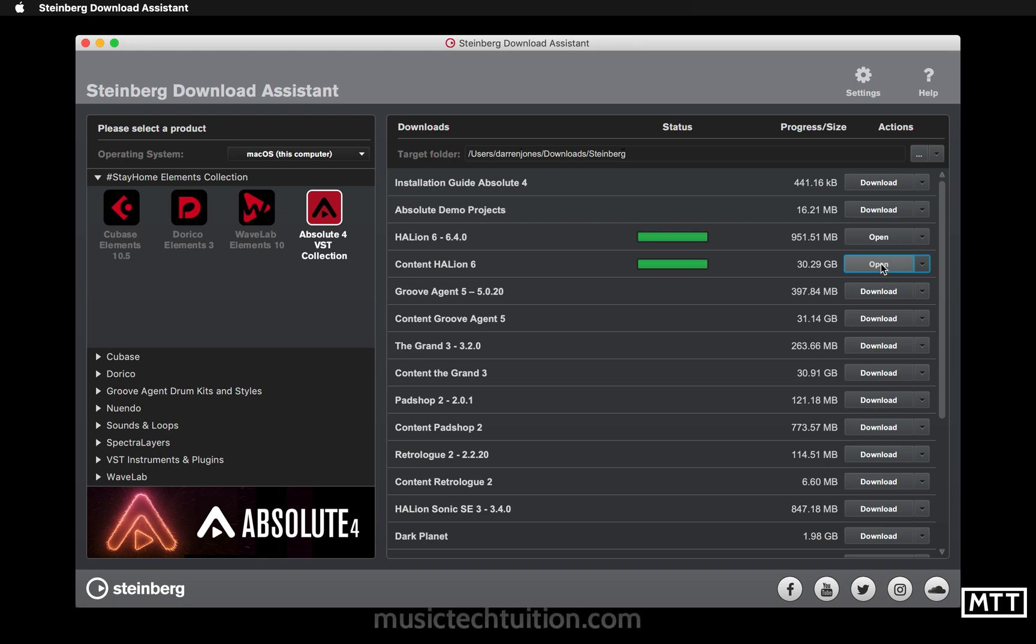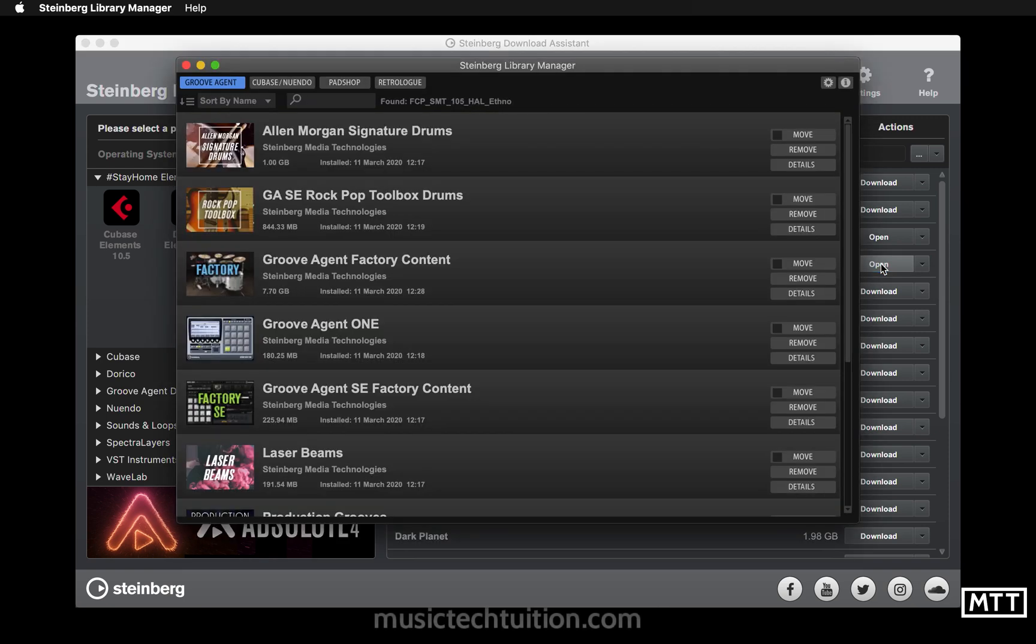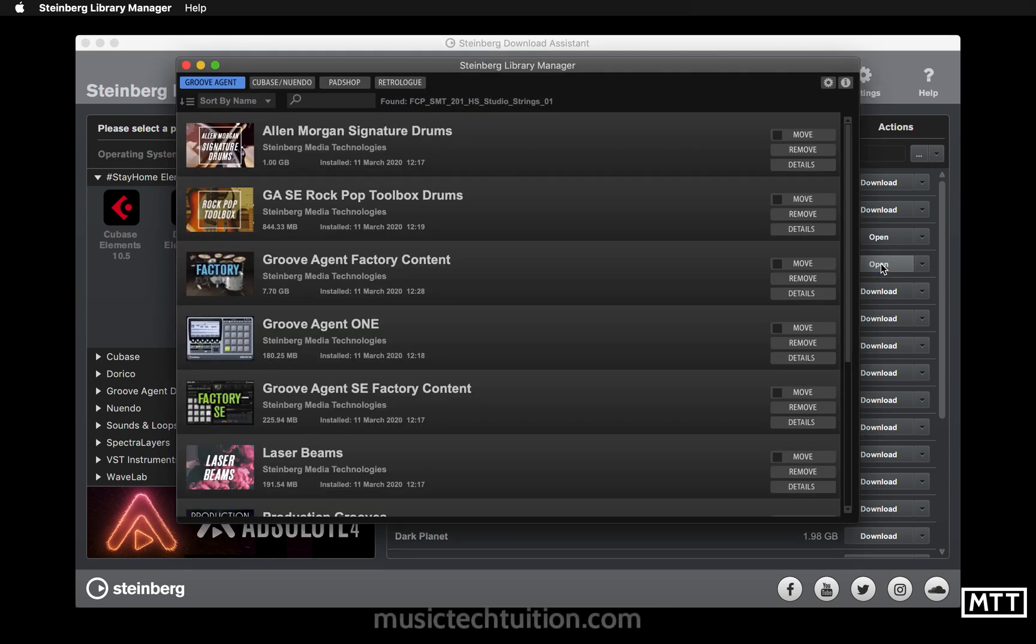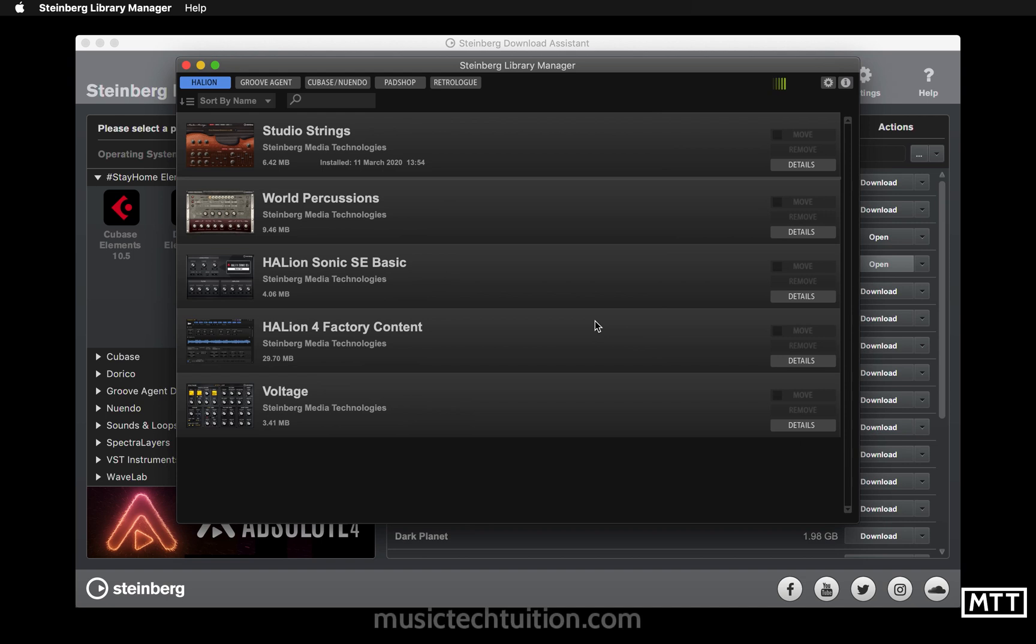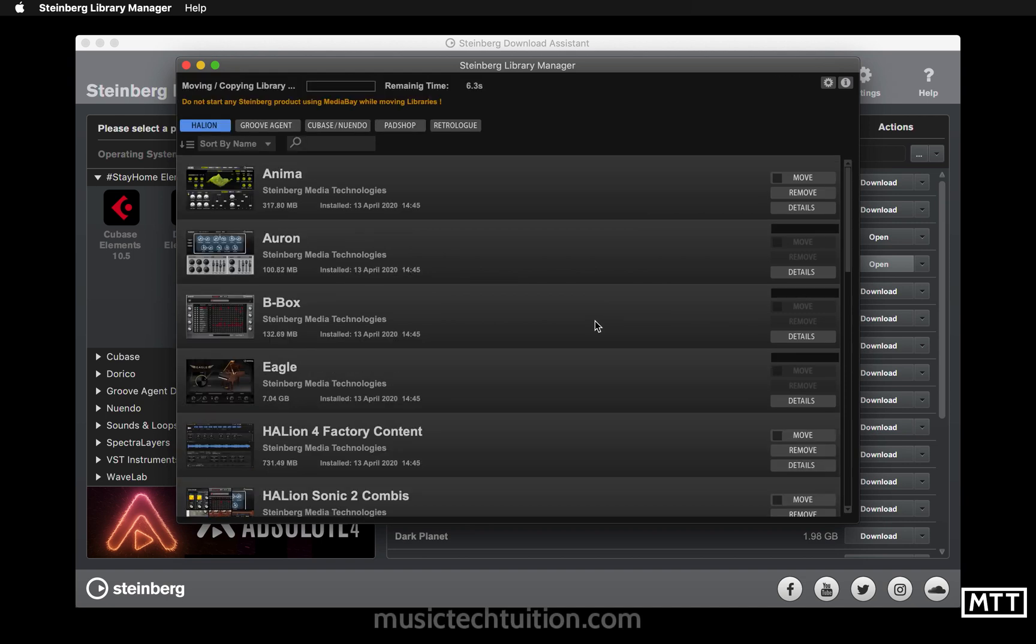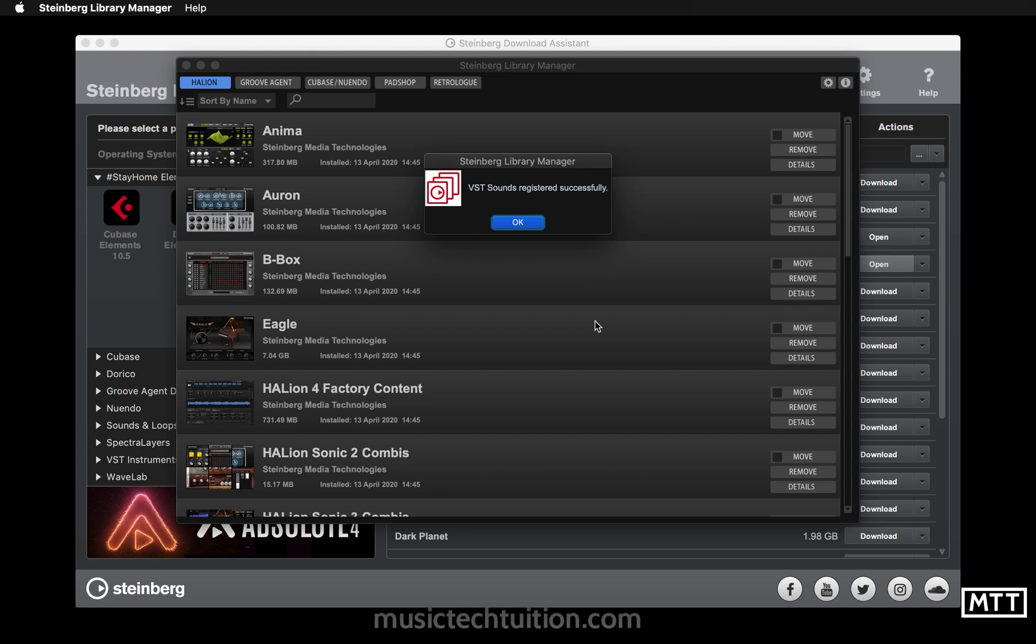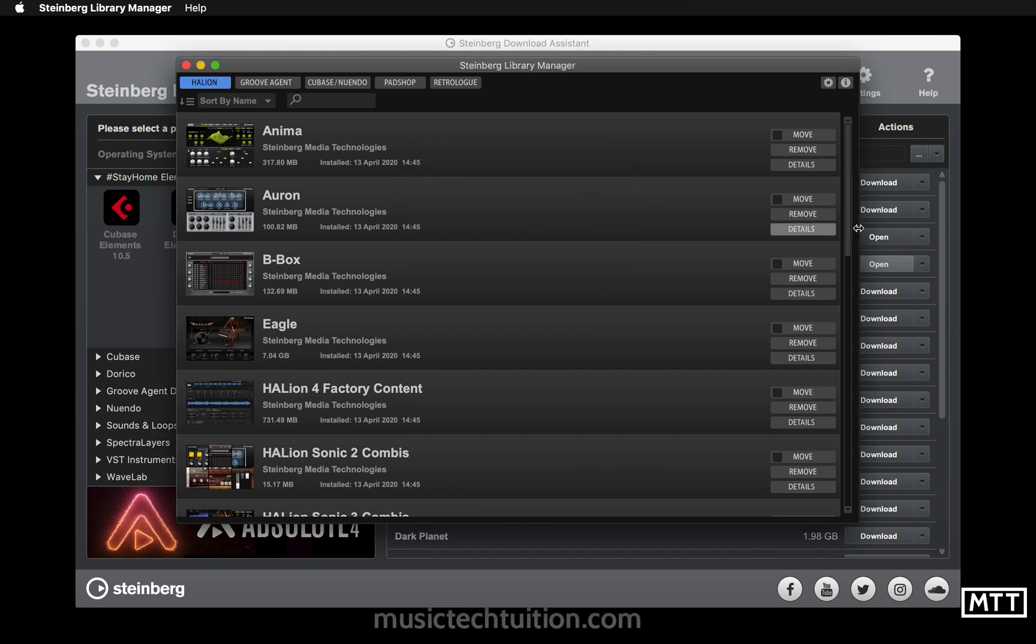So as you can see the download's finished and verified, and now clicking open should open up the Steinberg Library Manager. It will scan through and find all of the content that needs to be installed. Again, the defaults are good, so install to default location unless you definitely know what you're doing, and keep installation files so you don't have to download it again. Then you click OK and it will go through and install all of those. Takes a few seconds but then we can see the sounds have been registered successfully.